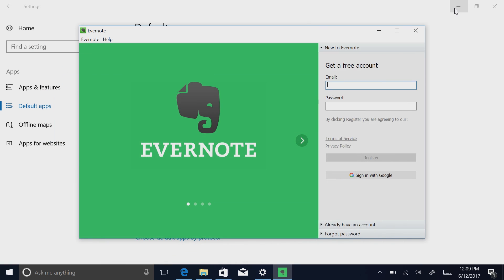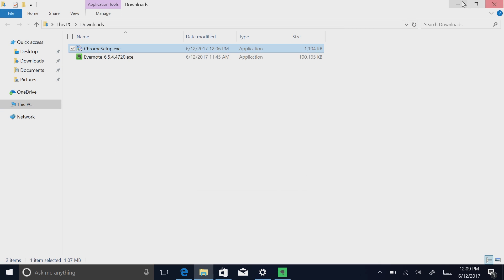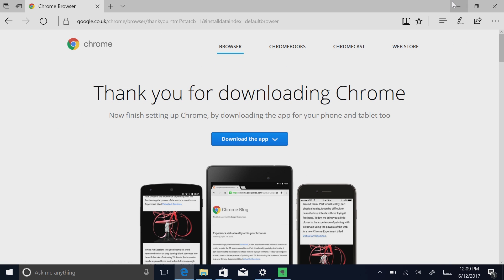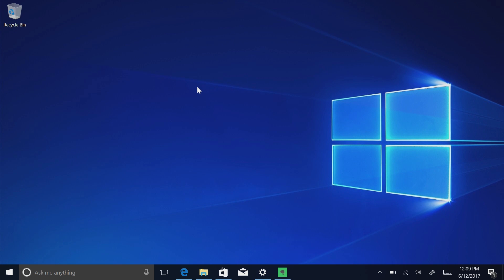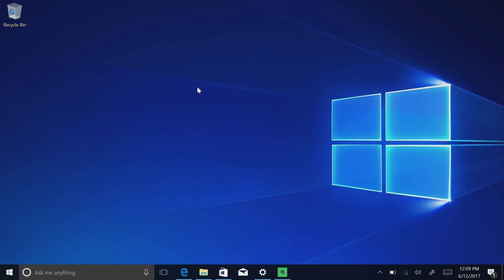But there you have it, guys. That's a very quick look at Windows 10 S. This will be launching first on the Surface Laptop on June 15th and will likely be coming to many other devices thereafter. Thanks so much for watching and I shall see you in the next one. Bye-bye.